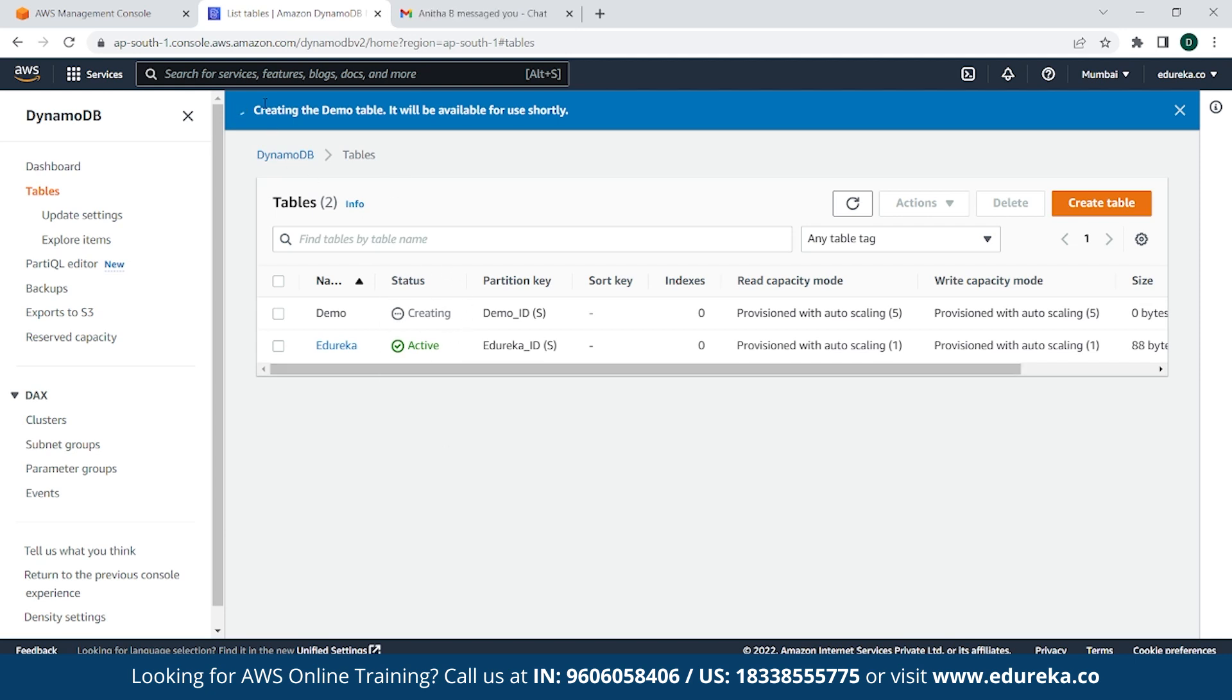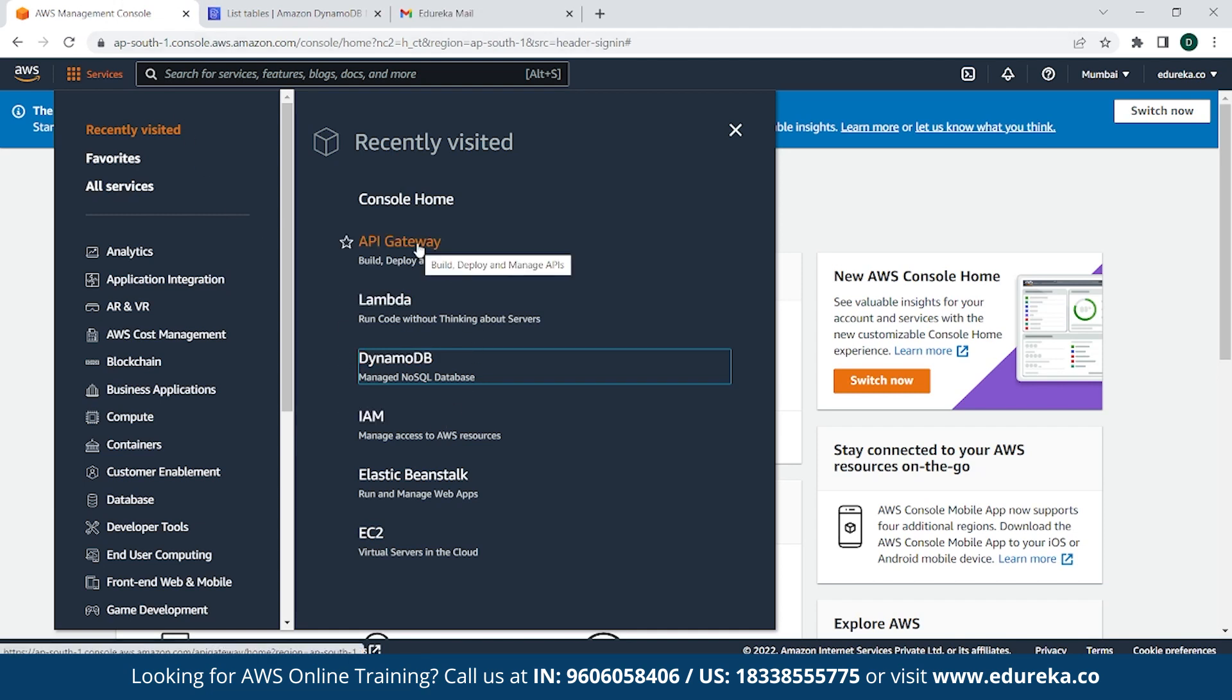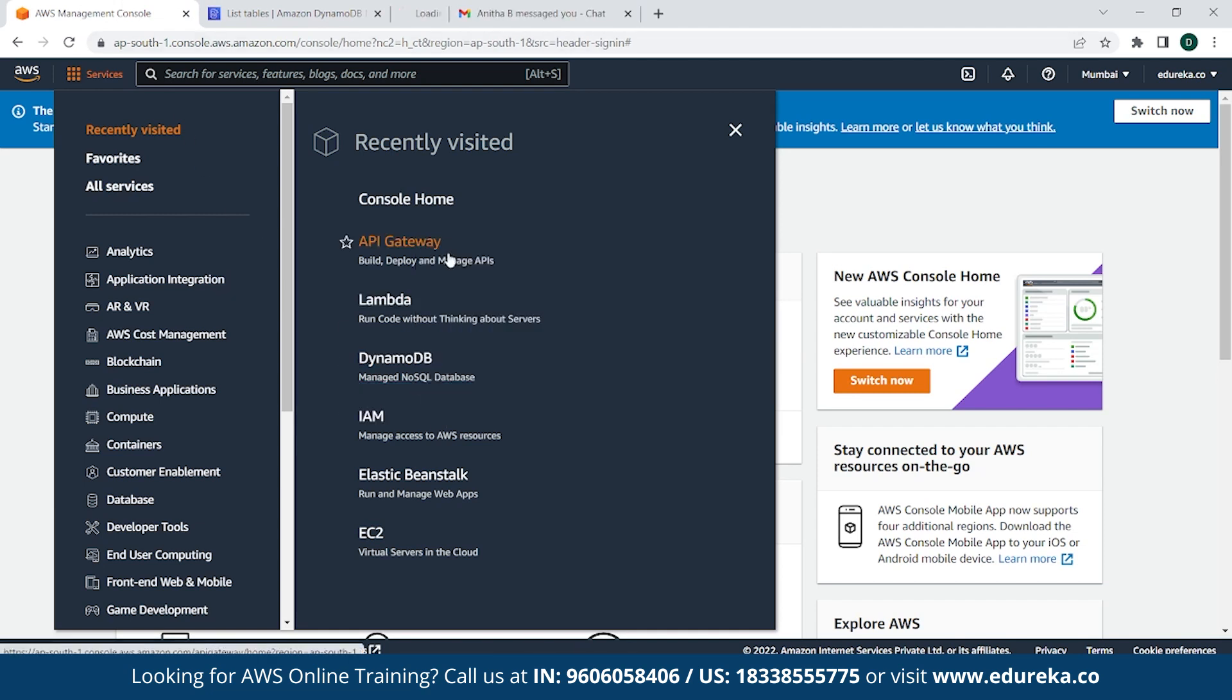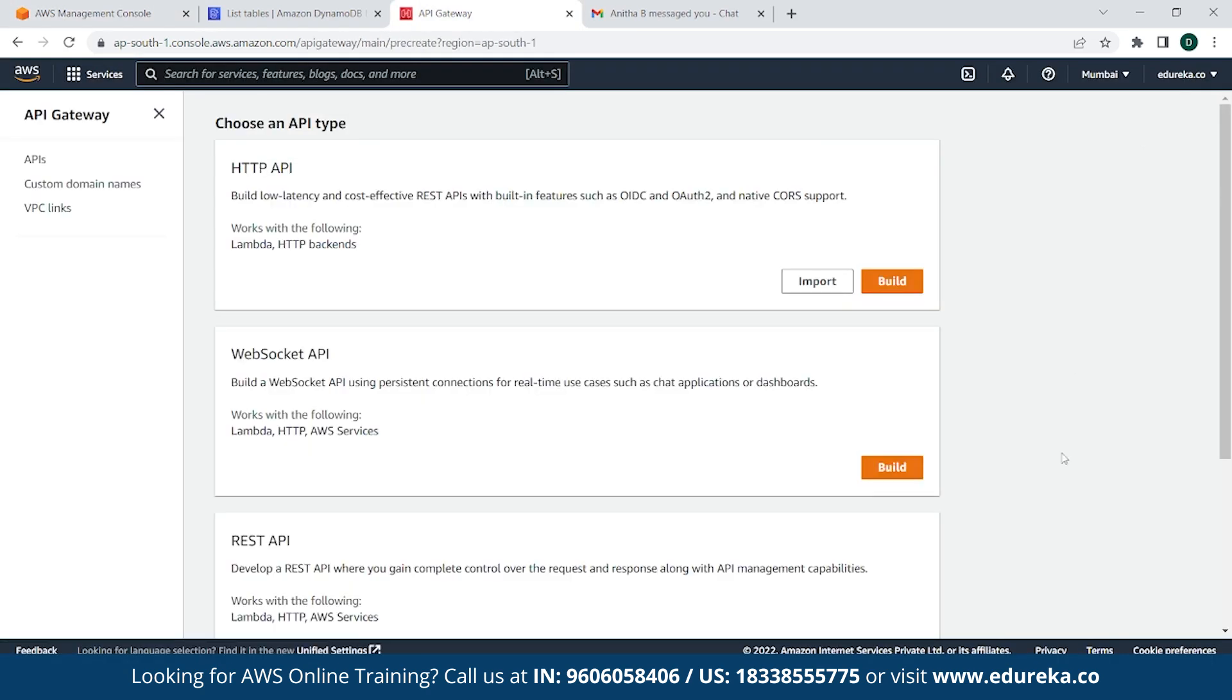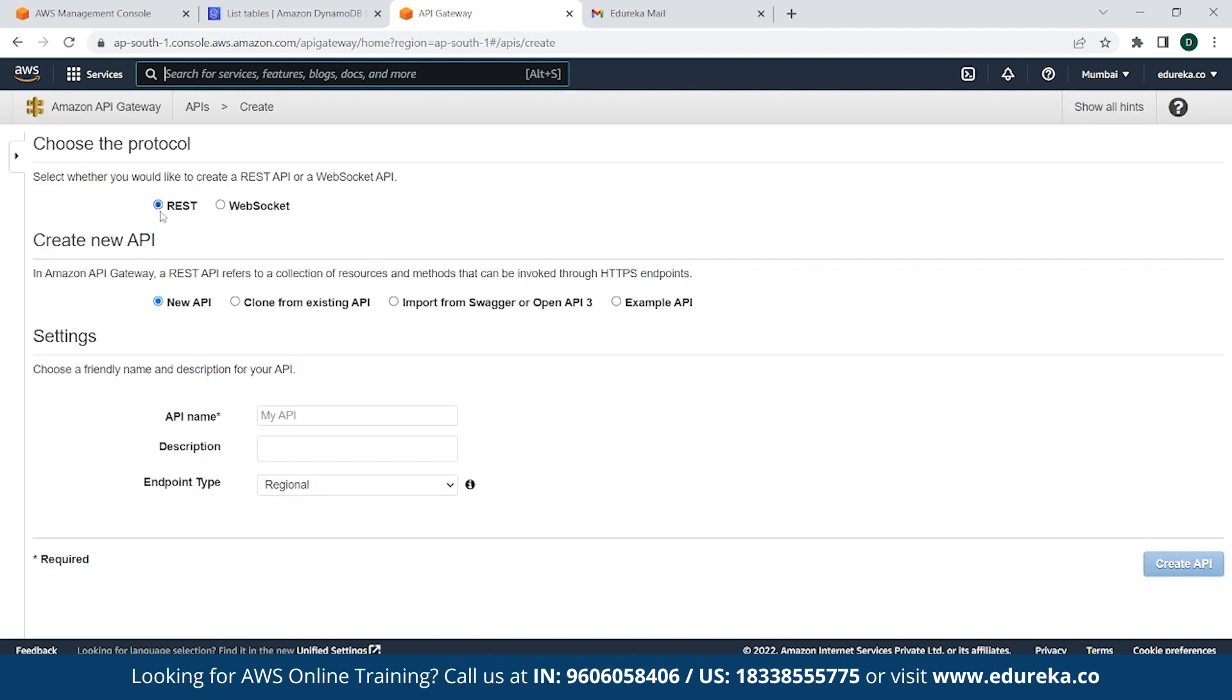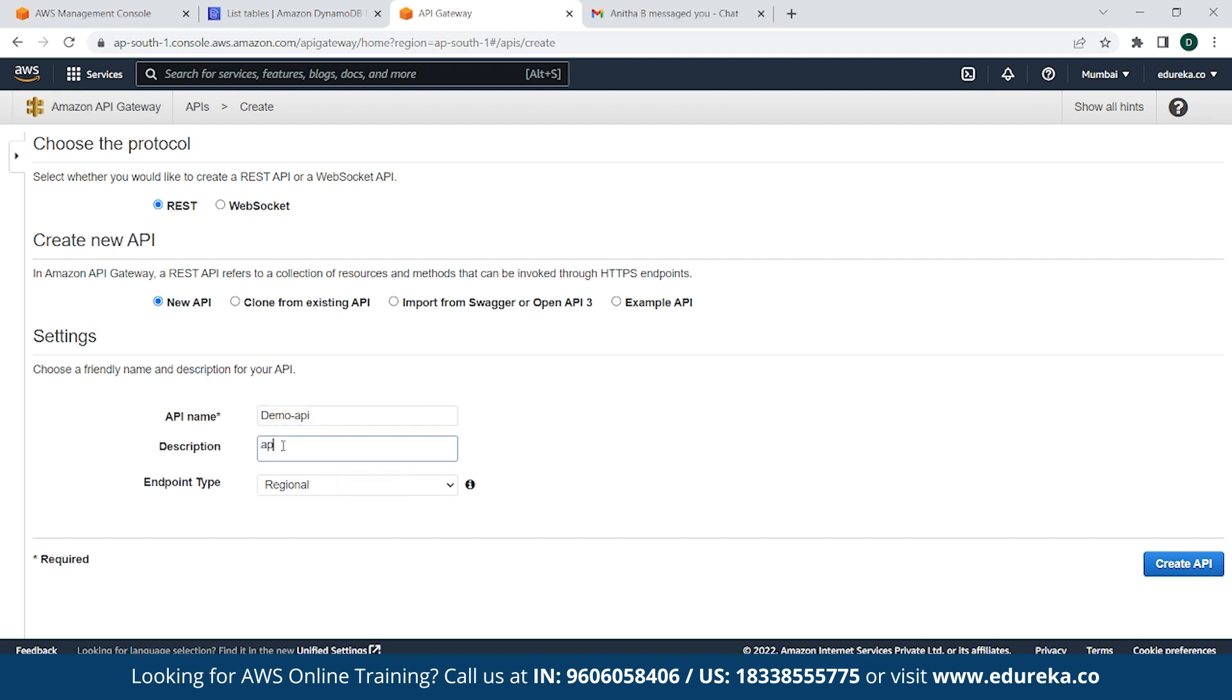The next thing is go back to AWS Management Console, go to API Gateway and open that in a new tab. Click on Create API, go down to REST API for public and click on Build. Click REST, click New API, then give an API name. In this case, it will be demo_API and description will be API for demo. And simply click on Create API.